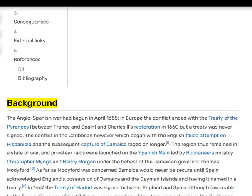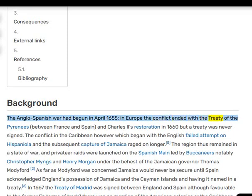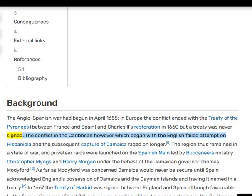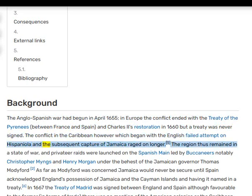The Anglo-Spanish War had begun in April 1655. In Europe the conflict ended with the Treaty of the Pyrenees between France and Spain, and Charles II's restoration in 1660, but a treaty was never signed. The conflict in the Caribbean, however, which began with the English failed attempt on Hispaniola and the subsequent capture of Jamaica, raged on longer.